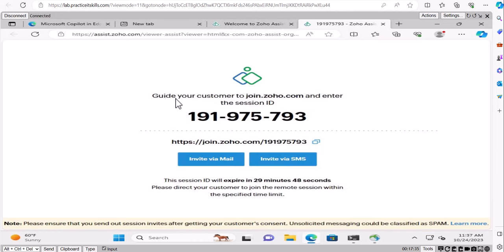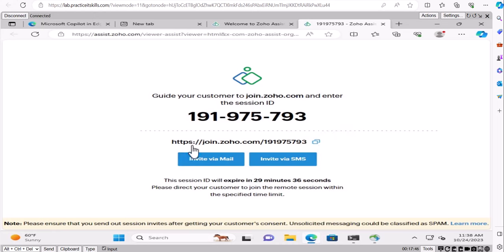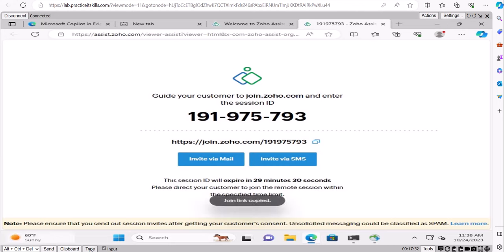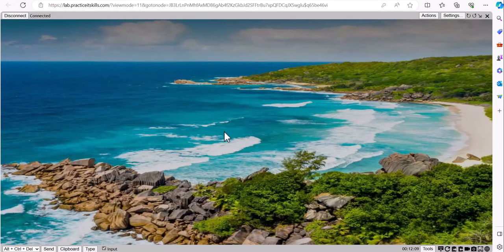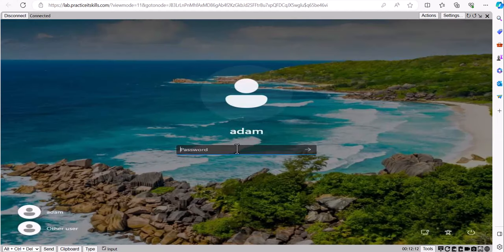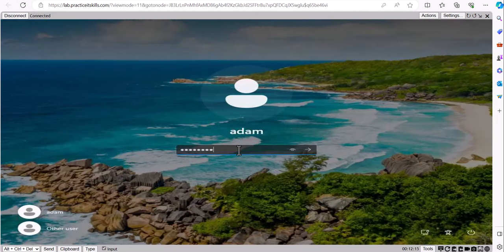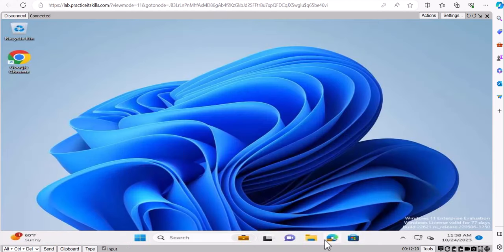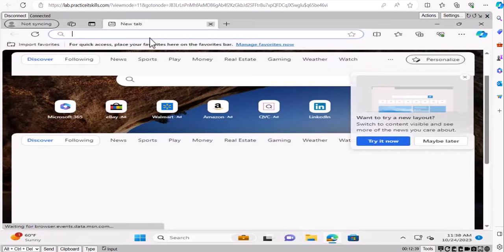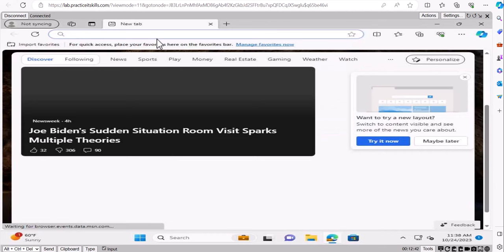To access your remote customer's screen, there's an option for customer email address and a 'Share My Screen' option. Click 'Start Now' and it says: 'Guide your customer to join at join.zoho.com and enter this session ID.' The session ID expires, so you copy and paste this link to send via SMS or give it to them over the phone. Call Adam and tell him to open his browser and go to join.zoho.com.